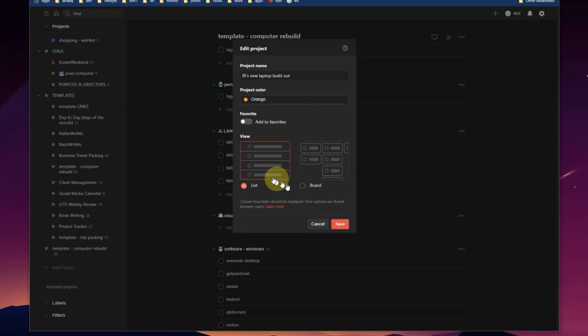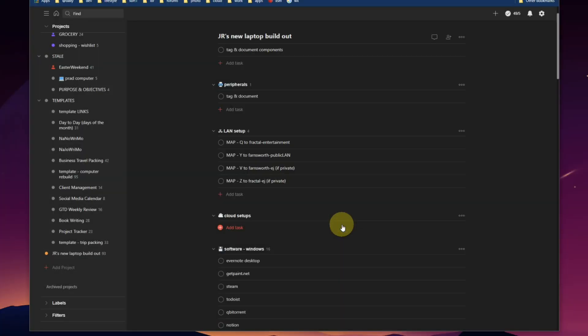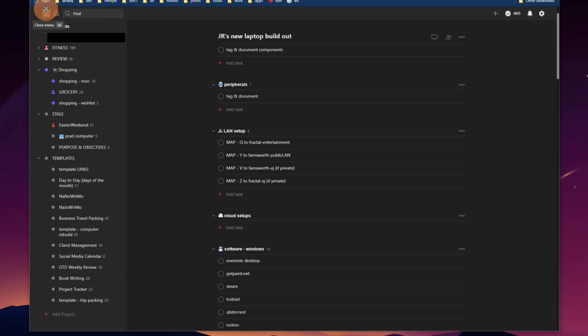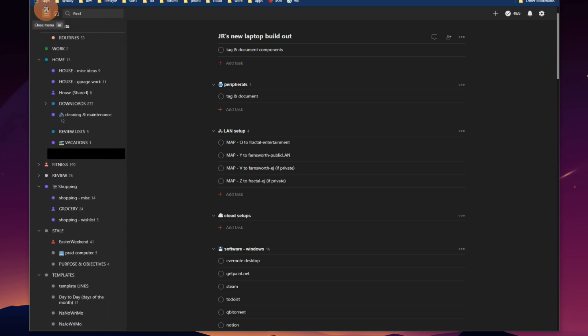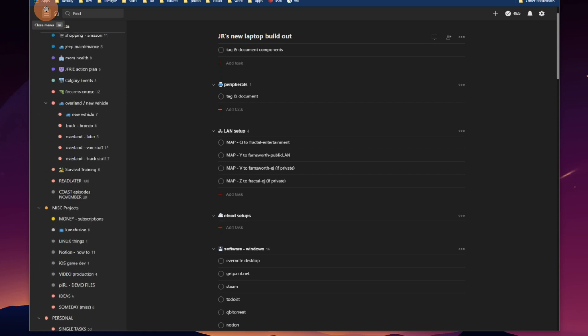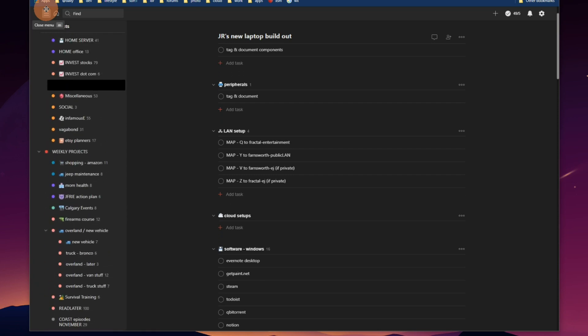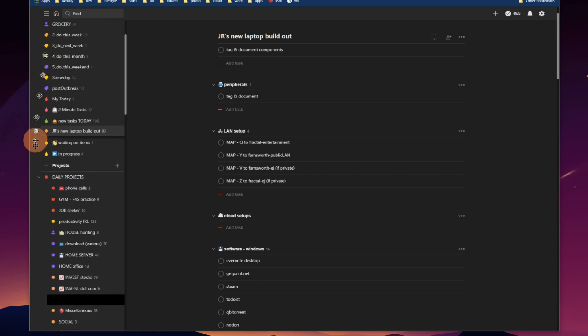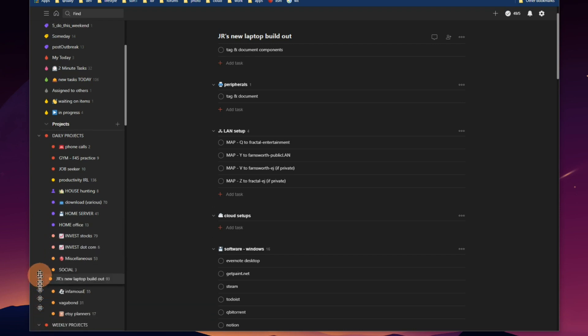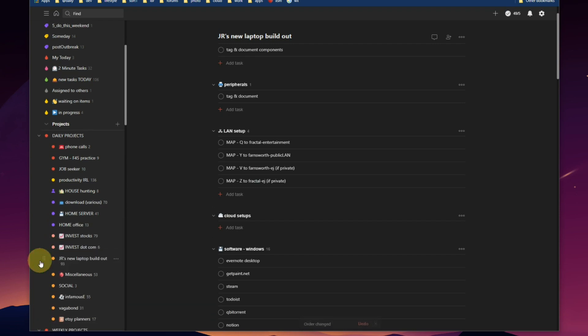We'll take that as color orange, leave it as a list, and hit save. There it is. I can now drag this anywhere I want it, so we'll put this back up into my daily projects. As soon as this computer comes in, drag it with my other orange projects.